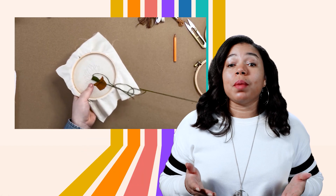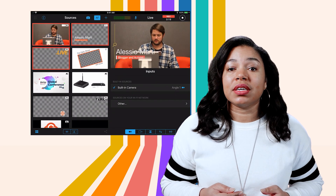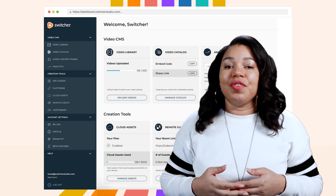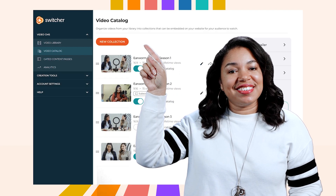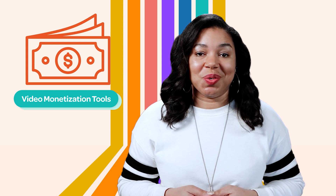We're starting with the basics — getting to know Switcher and how you can use it to elevate your videos. From streaming a professional-looking broadcast complete with multiple camera angles and custom graphics, to managing your content on the Switcher dashboard and branding your viewer experience with catalog and collections. You can even make money with video monetization tools.